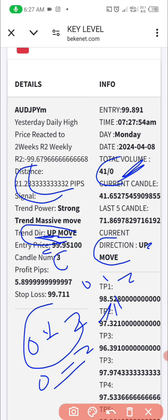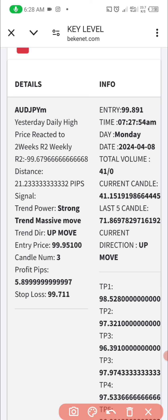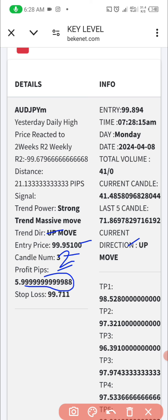The second pattern is: if you miss out on the first setup which is the complete circle, you can use the one we just added — the candle count, the entry price, and the numbers of pips — combined with the trend direction. For example, before I took this trade, the numbers of candles was two, meaning the price had been up for two hours. If you see three, the price has gone too far and you should not take it.